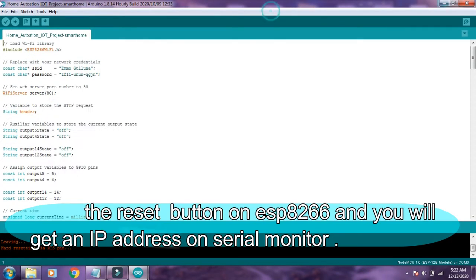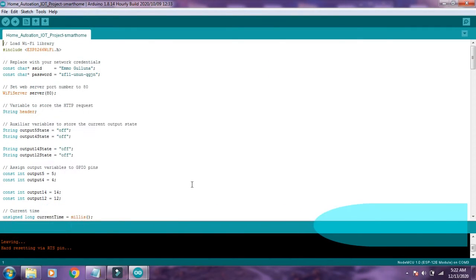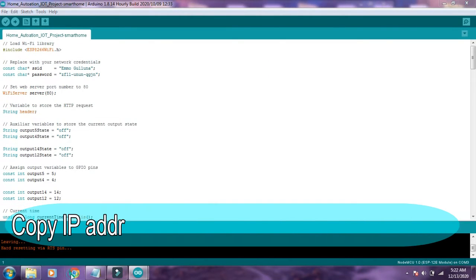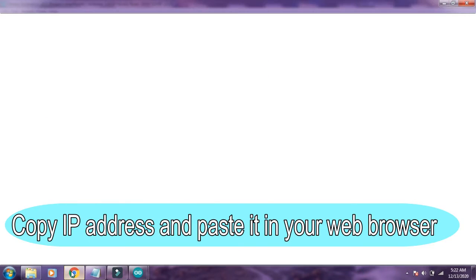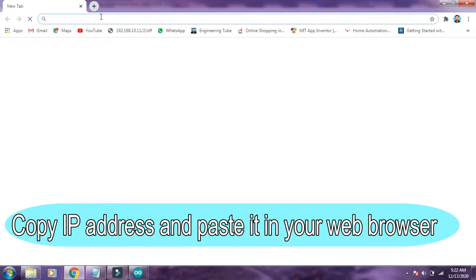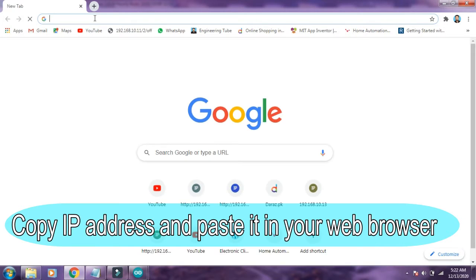Copy the IP address and paste it in your web browser and press enter.